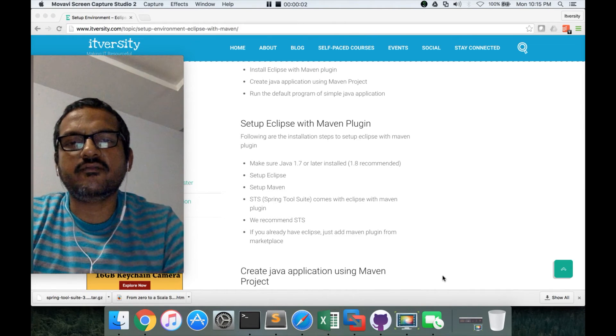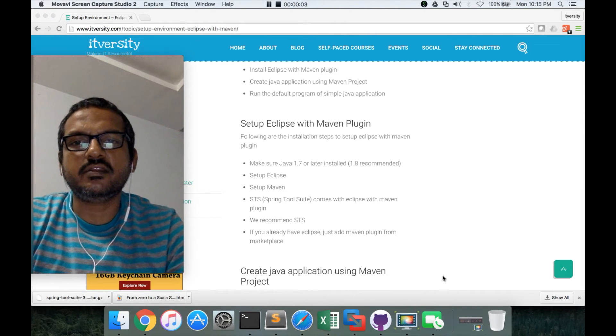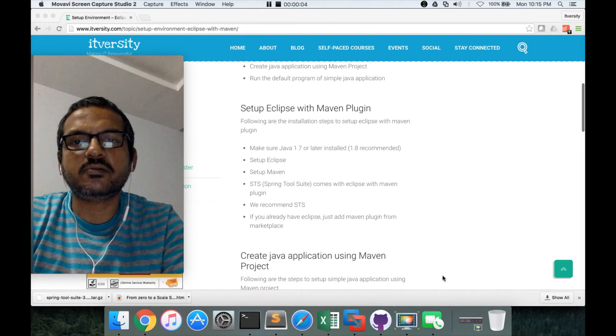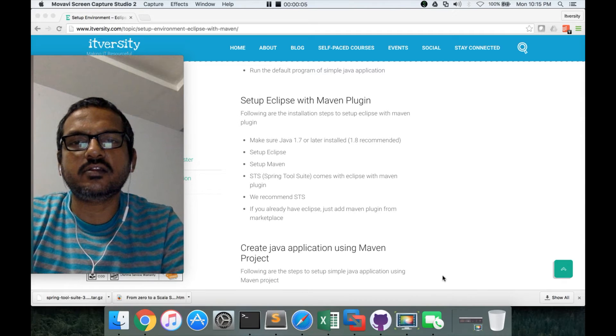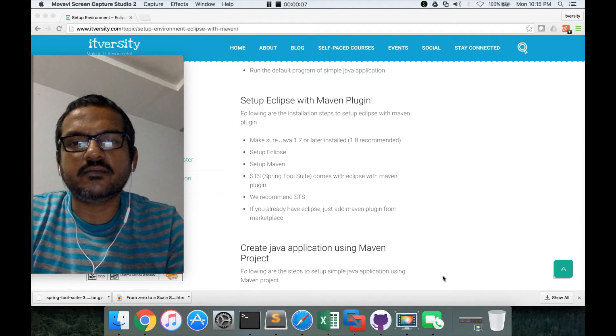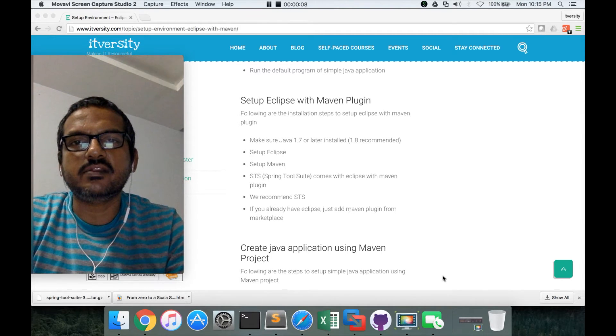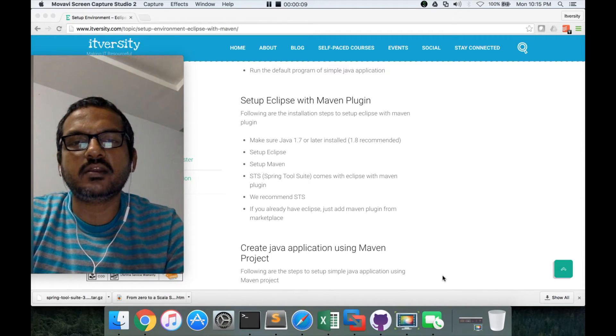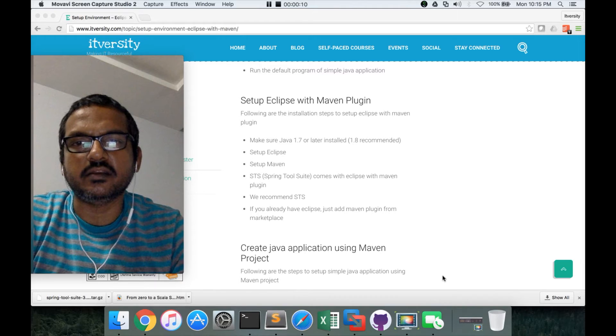Hello friends, this is Durge again from ITVarsity. You want to stop to learn all the technologies. So as part of this video, we will see how to set up Eclipse with Maven plugin.